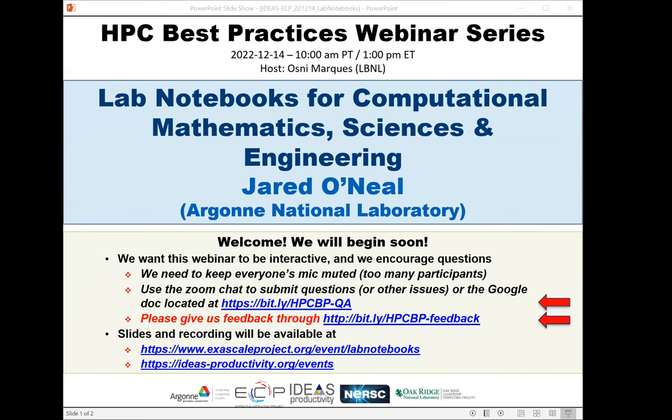Welcome to the HBC Best Practices webinar series. This series is brought to you by the Ideas Productivity Project, which is part of the Exascale Computing Project of the United States Department of Energy. This series is a collaboration involving the computing facilities at the Argonne, Oak Ridge, and Lawrence Berkeley National Laboratories. Today's webinar is titled Lab Notebooks for Computational Mathematics, Sciences and Engineering.